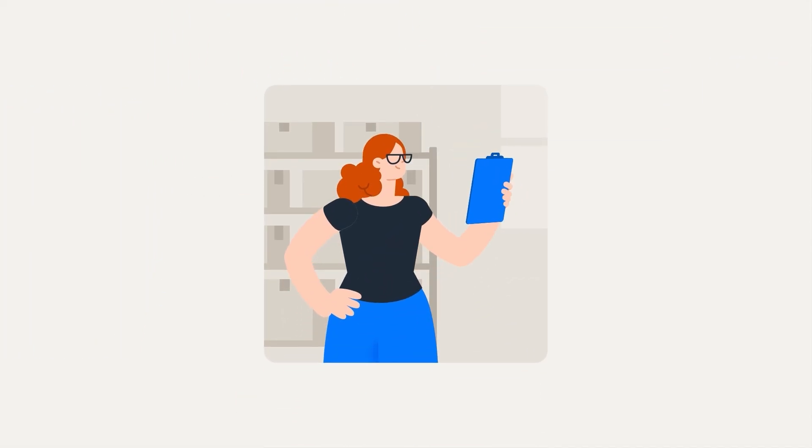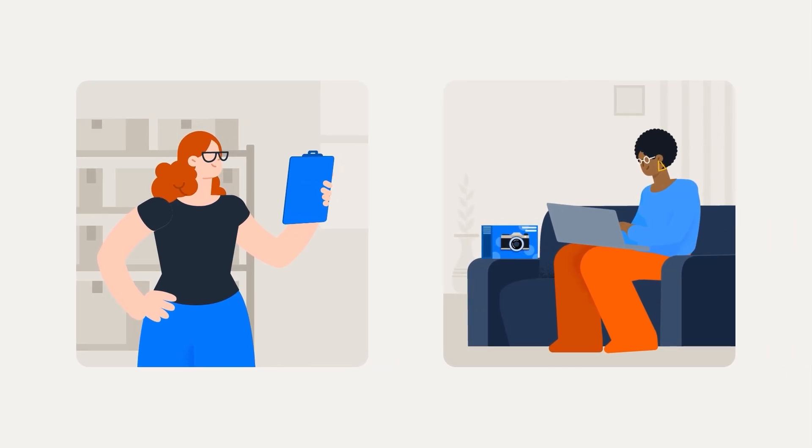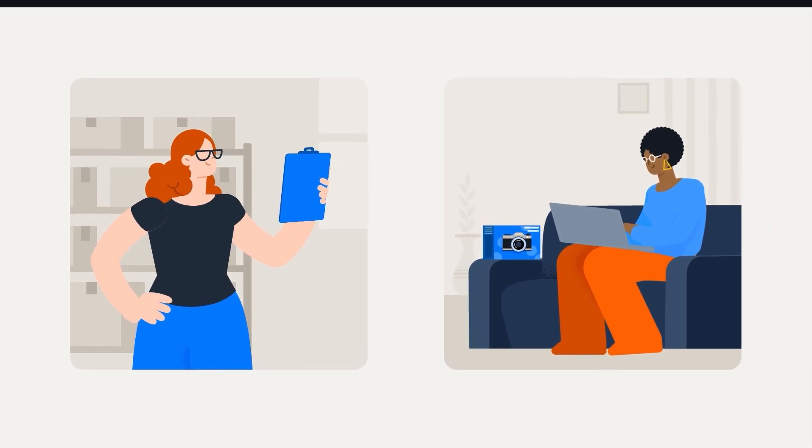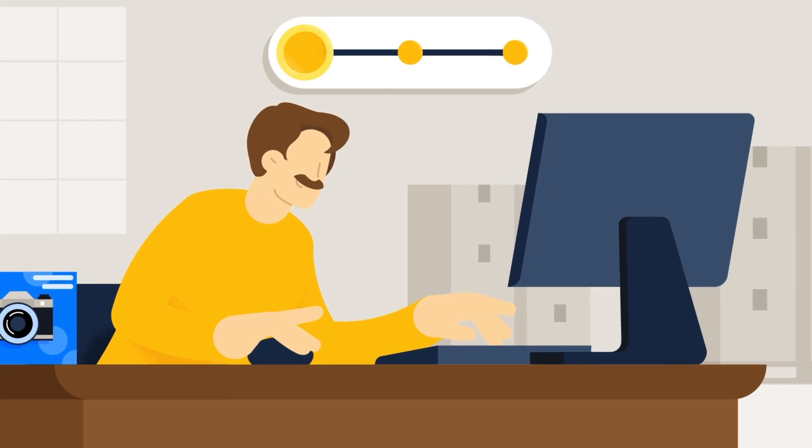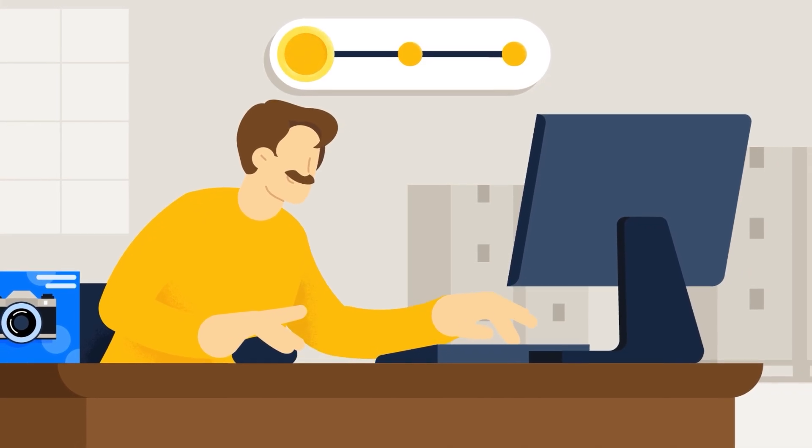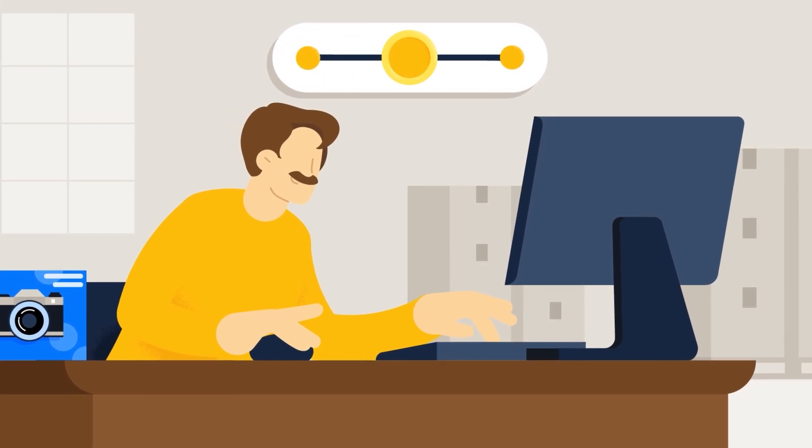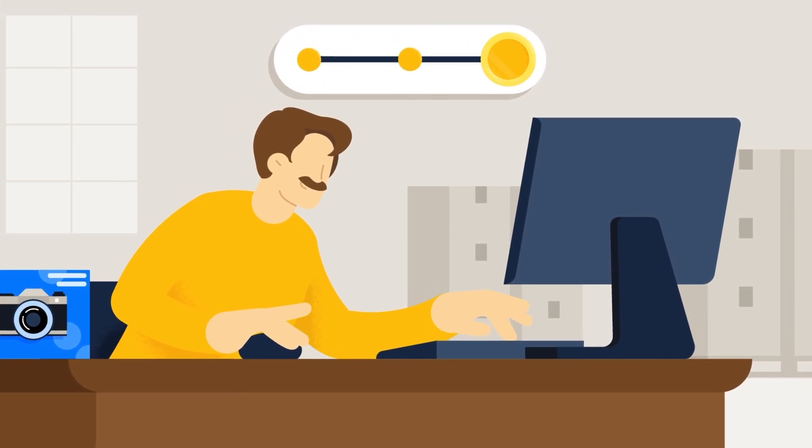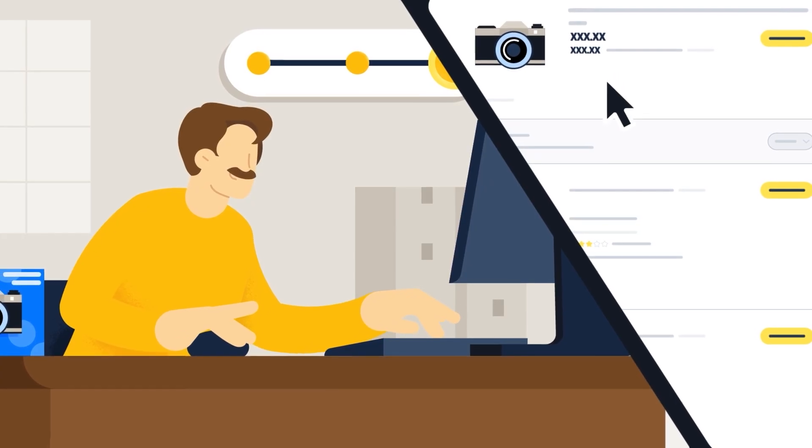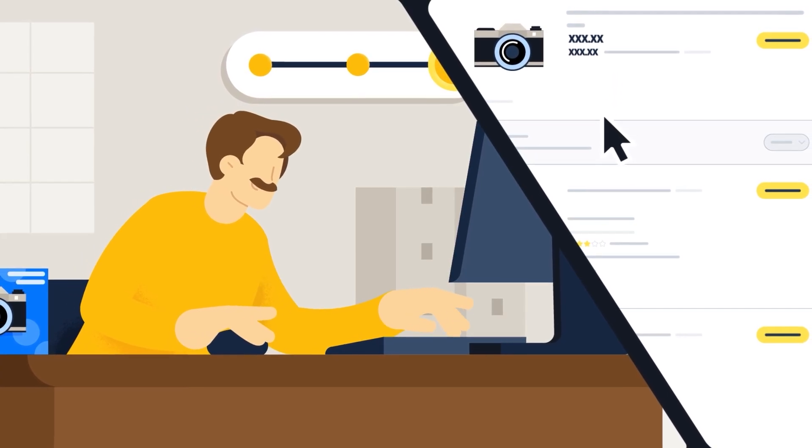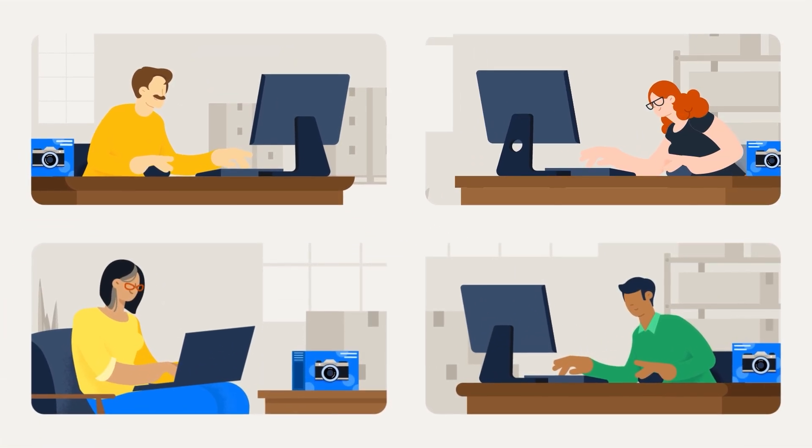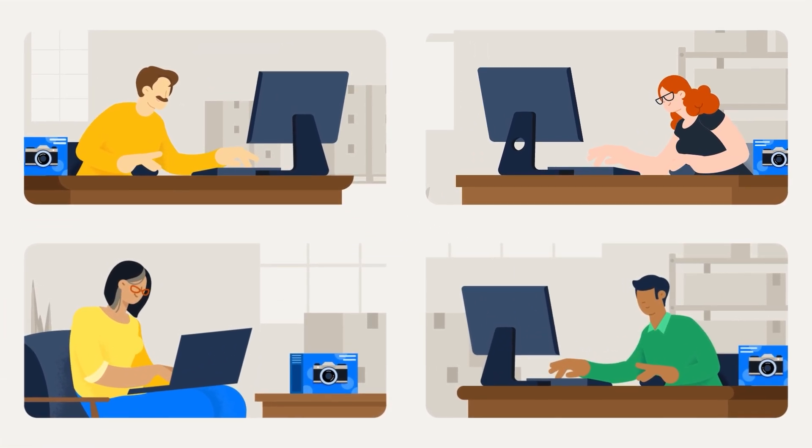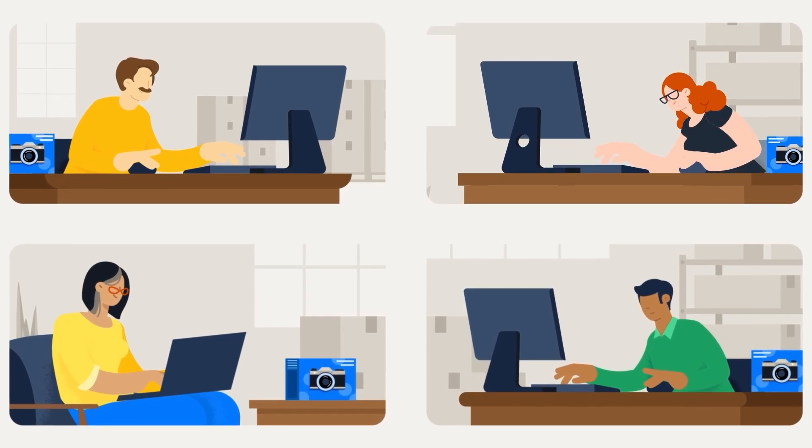For example, business price rules and consumer price rules. One example is Competitive Featured Offer, which allows you to set your price to be below, match, or above the featured offer. Repricing stops when you are the featured offer. This rule type is useful when there are multiple sellers offering the same product.